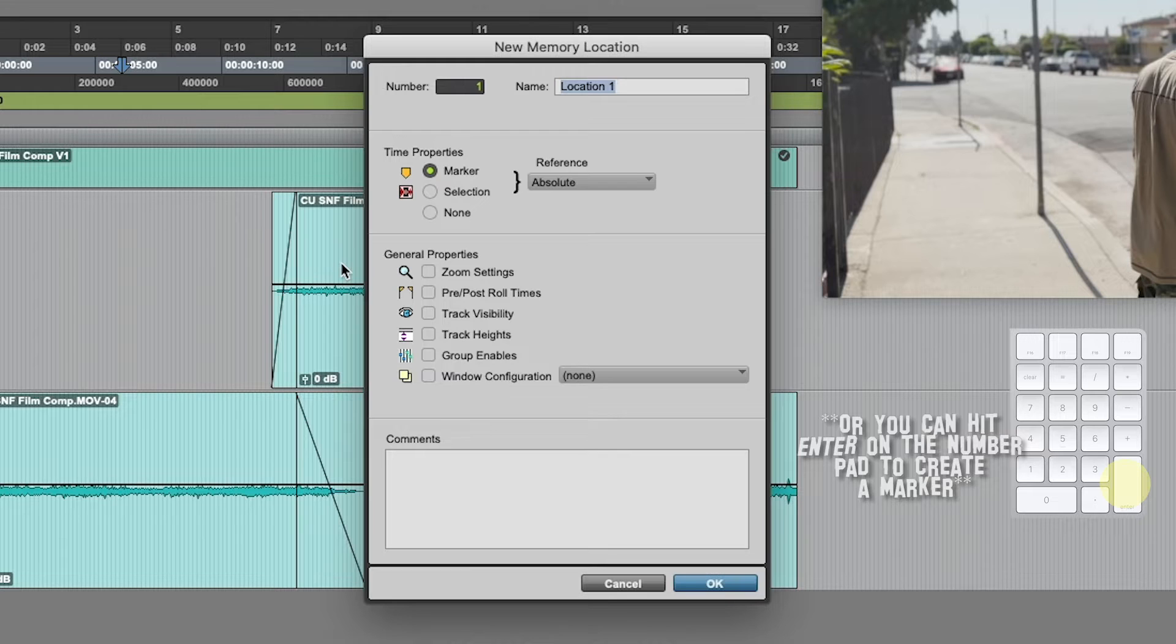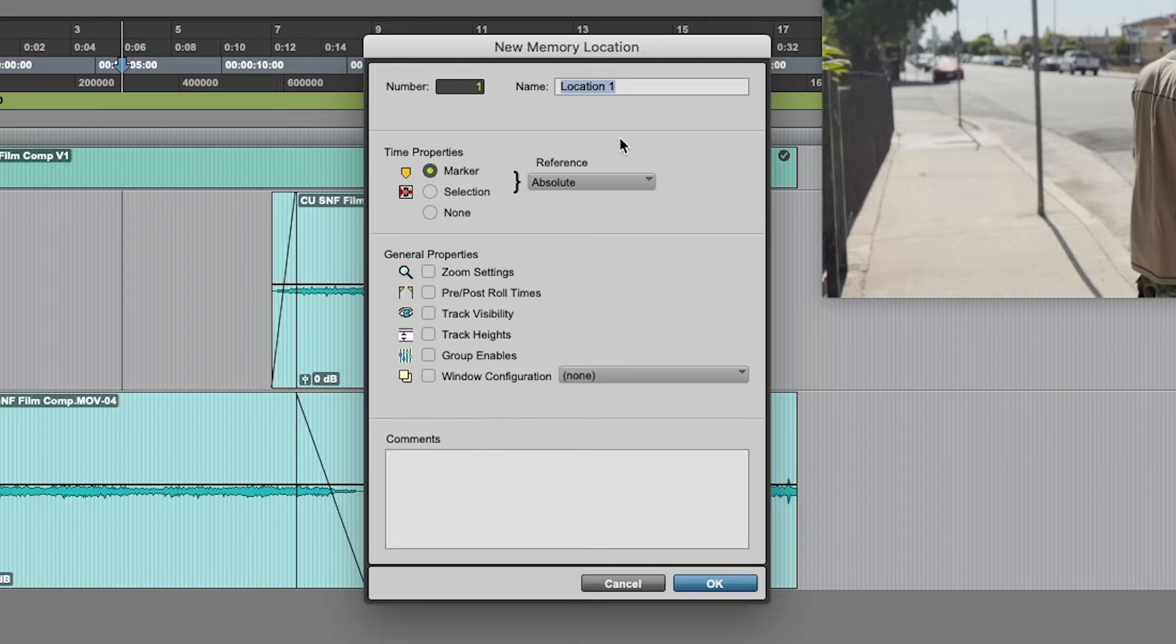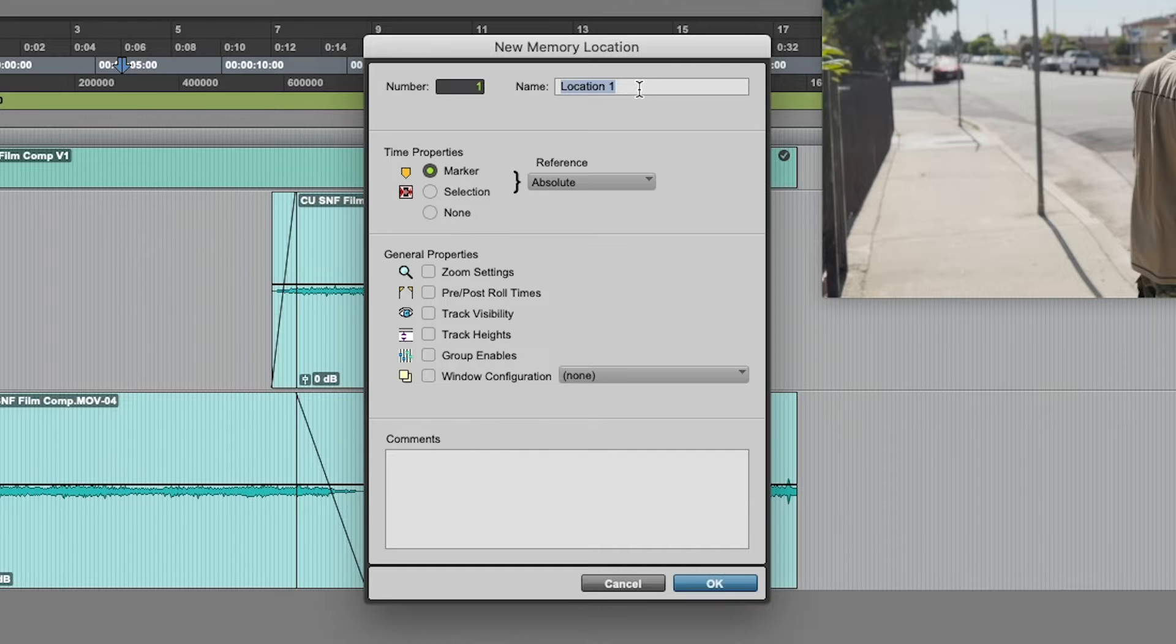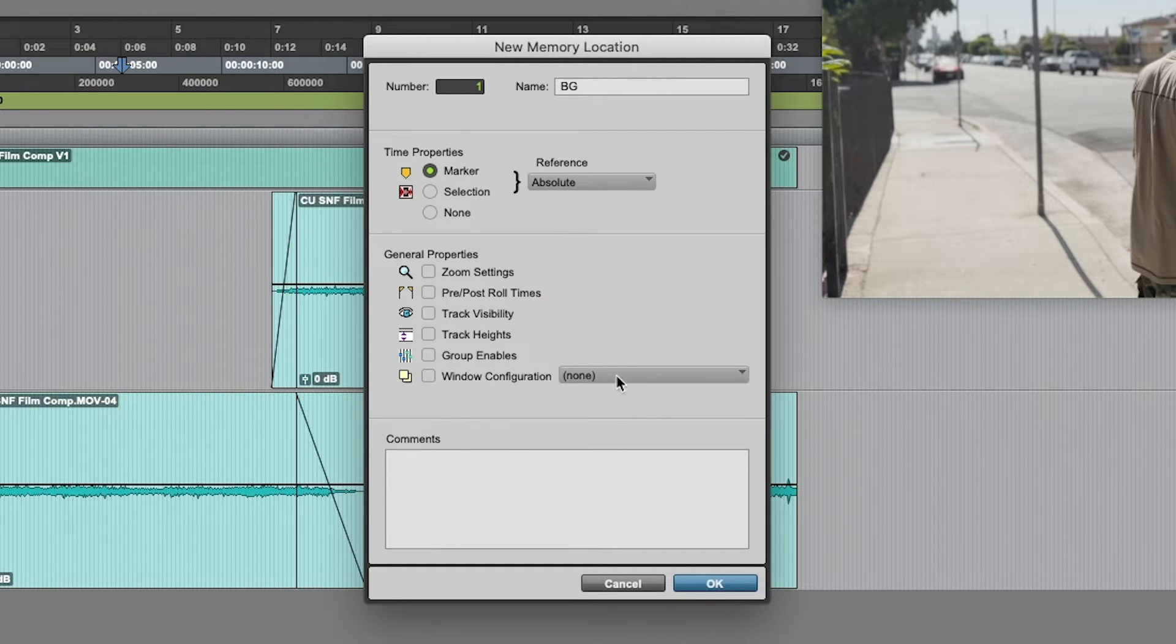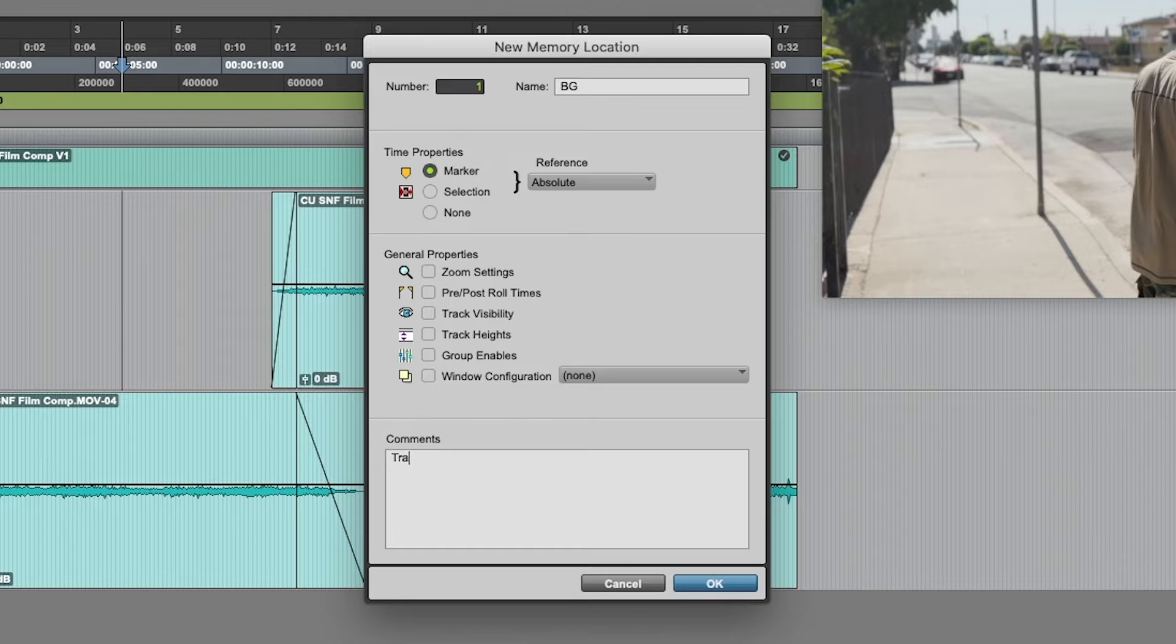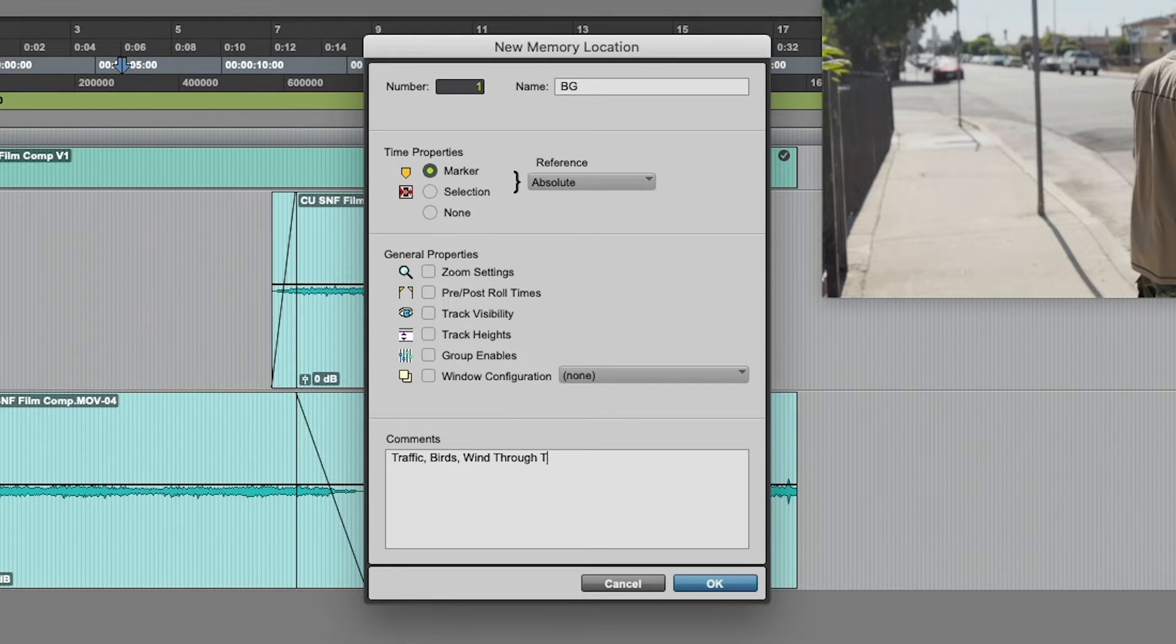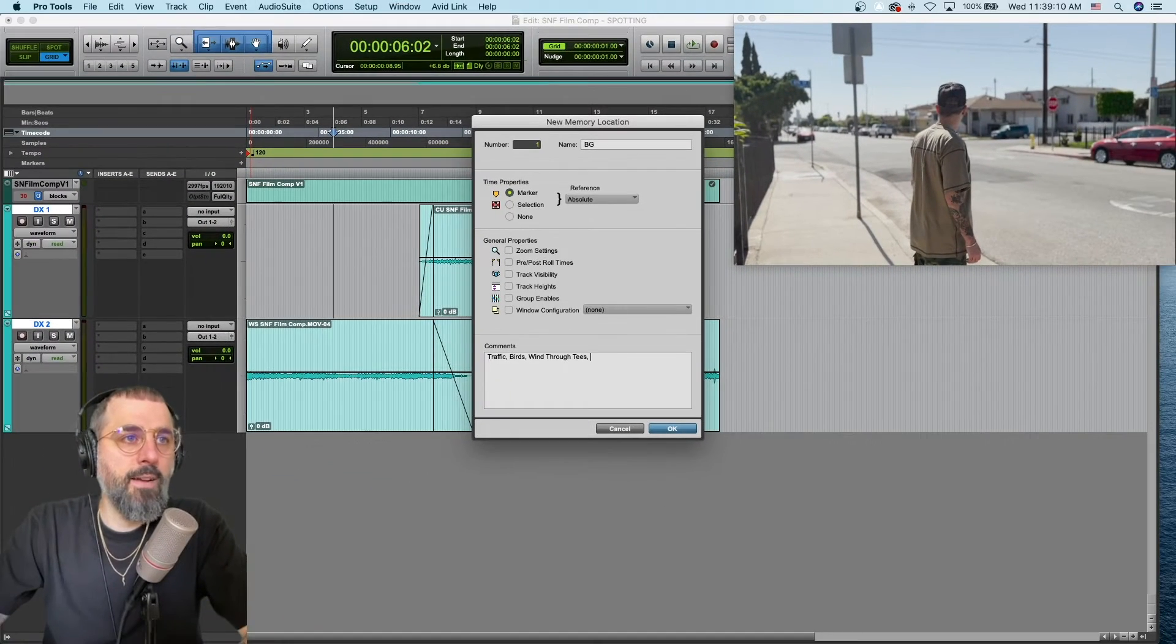So, let's do our first spotting note. Super exciting times. What's really important is in the name section here of the memory location, we want to do what general stem or general sound concept this is. So, I'll do, for example, BG for background, and then we can go down to the comments and write something like, let's see, we're going to probably add some traffic, some birds, it's daytime. There's some trees and stuff around. Maybe wind through trees. That's a cool sound. So, there's our three right there.